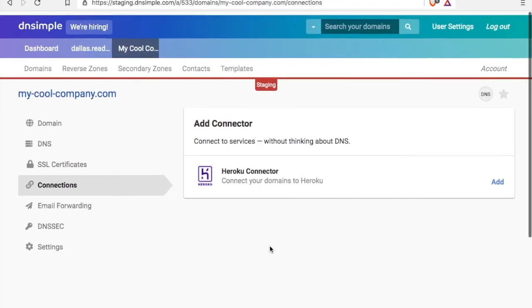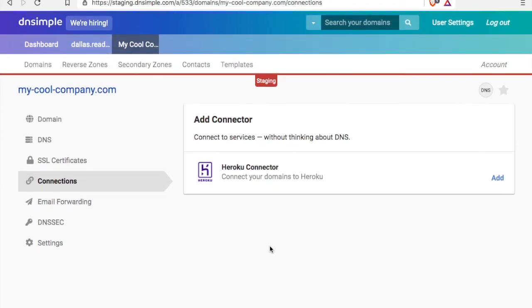So this is the Heroku connector. We'd love for you to check it out. Don't forget to subscribe to us on YouTube or Twitter, and you can contact us at DNSimple.com/contact. See you later. Bye.